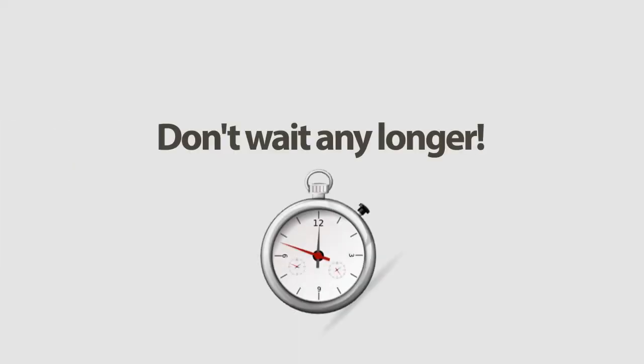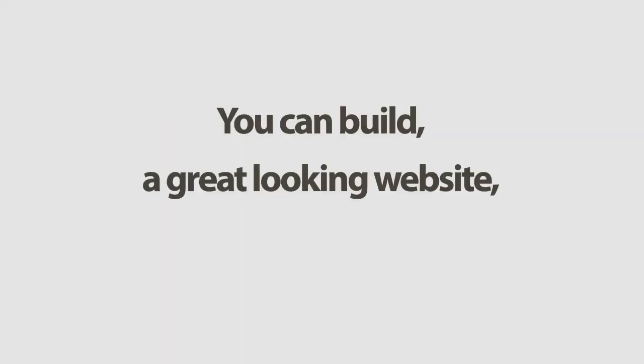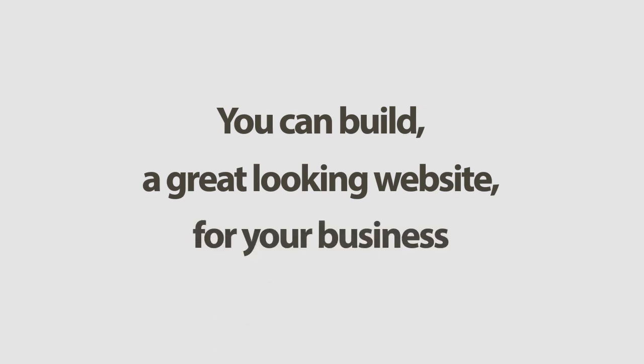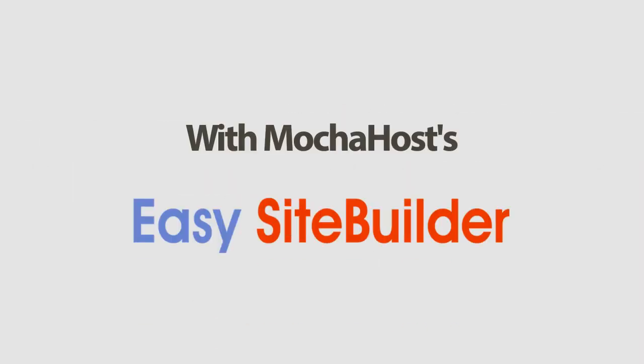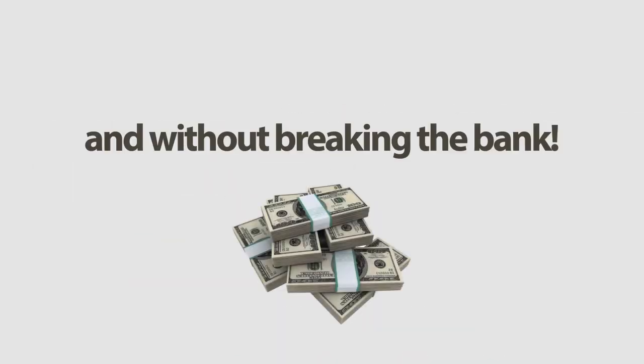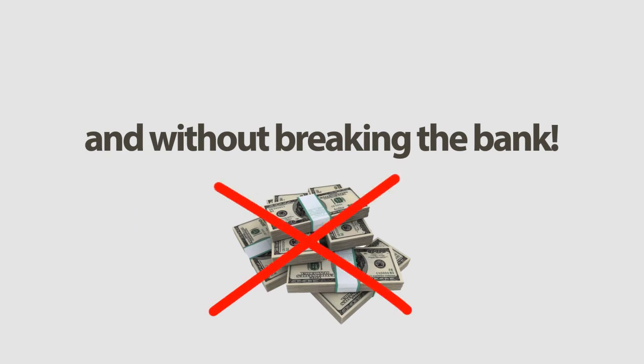Don't wait any longer. You can build a great-looking website for your business in minutes today with MochaHost Easy Site Builder and without breaking the bank.